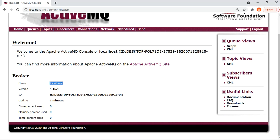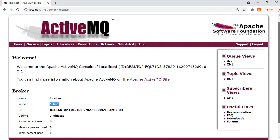On the home page you will see basic information about the broker. You can see the name of the broker — in my case it's localhost — the version number of the broker, and other information including the uptime of your Apache ActiveMQ broker and information about the usage of storage as well as memory.